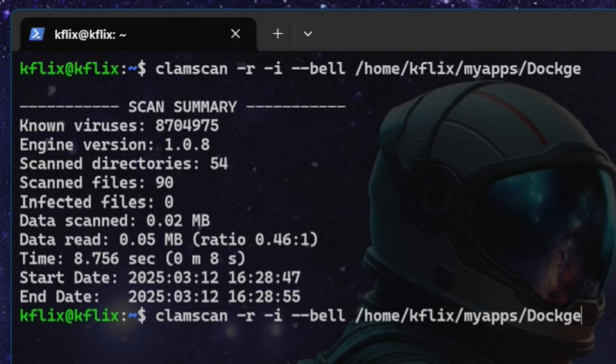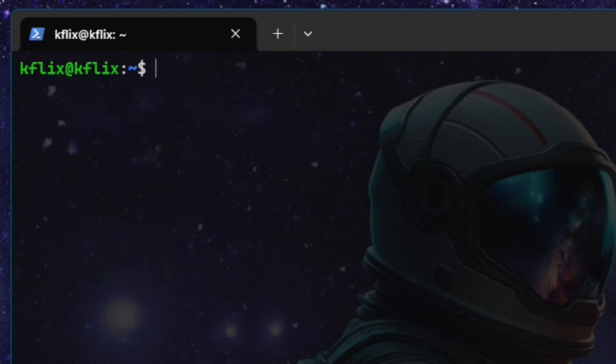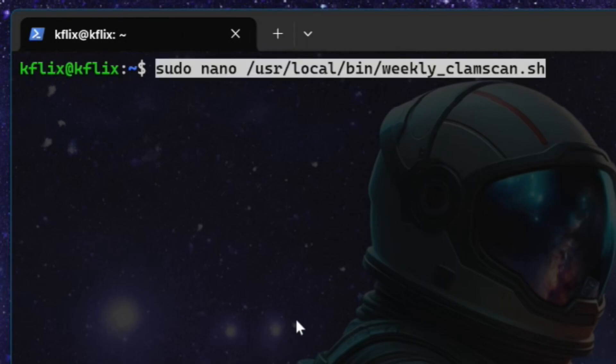But you say, Keith, what if I want this to run a scan on a regular basis? Well, that's easy. We can sort that out for you, too. What we're going to want to do is create a little script. And don't let that put you off. What I'm going to do here, and I'll again leave this in the description below, is this command, sudo nano, which basically is our text editor. So we're going to open up this script file.